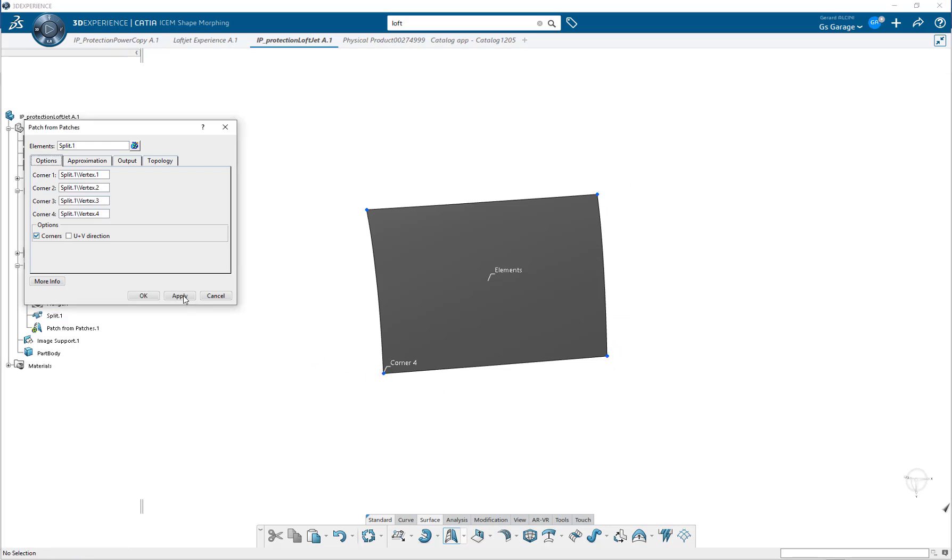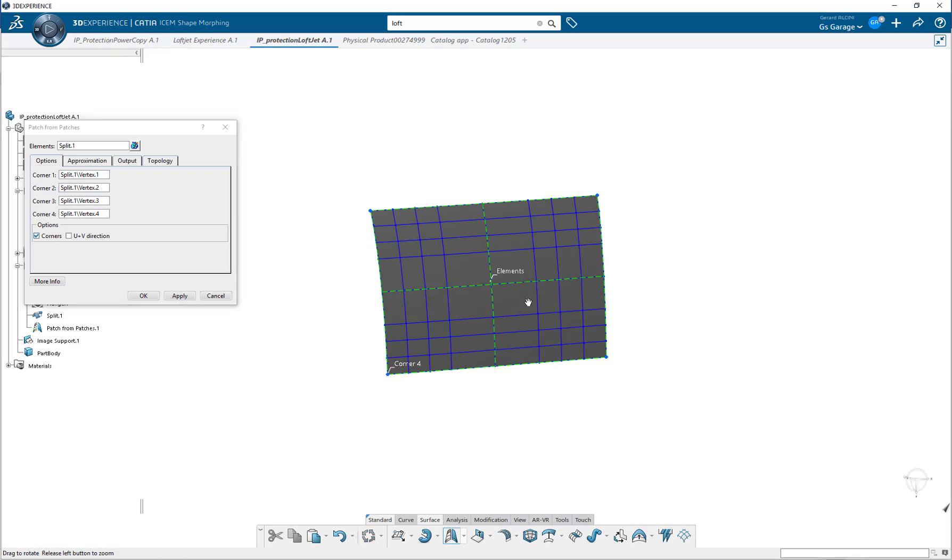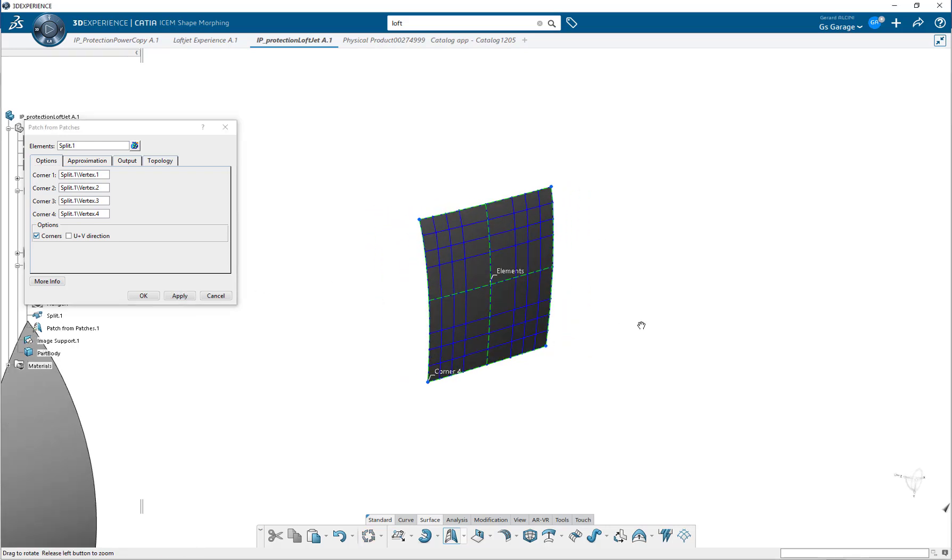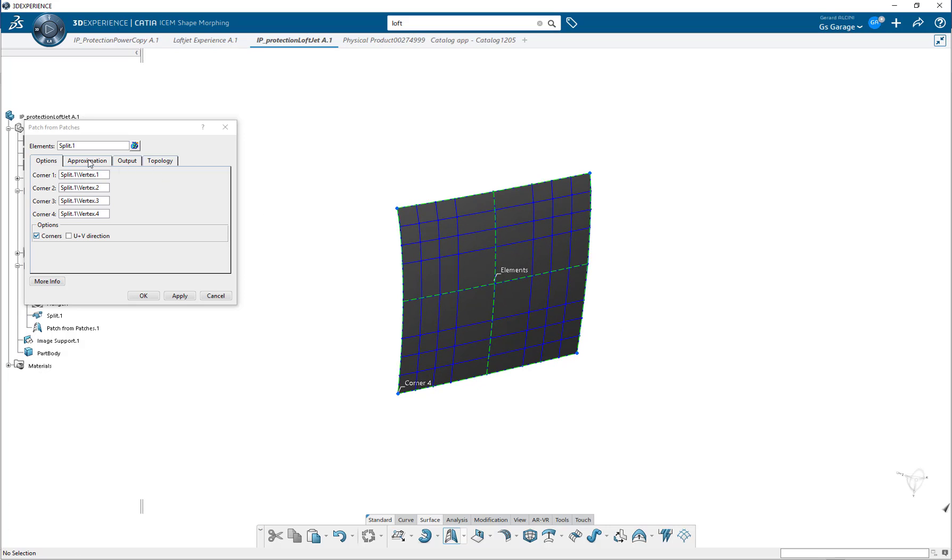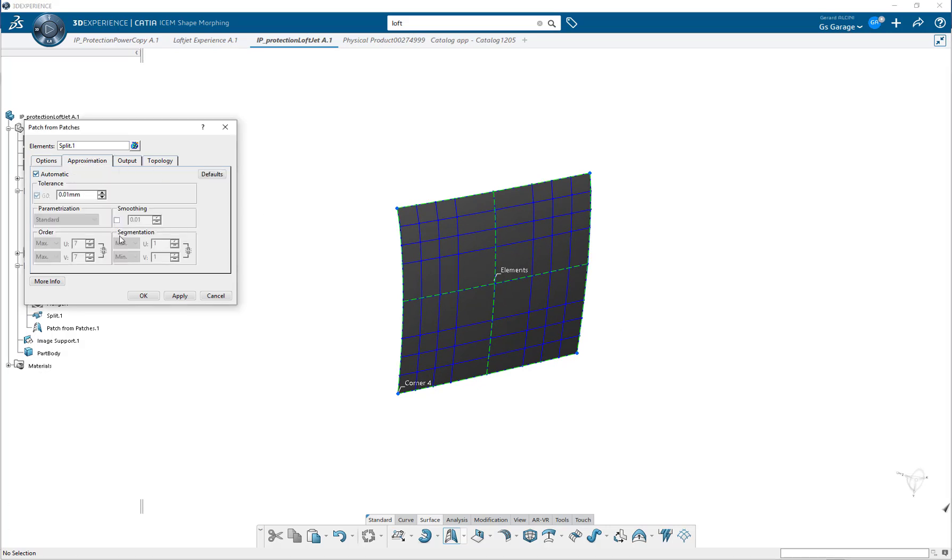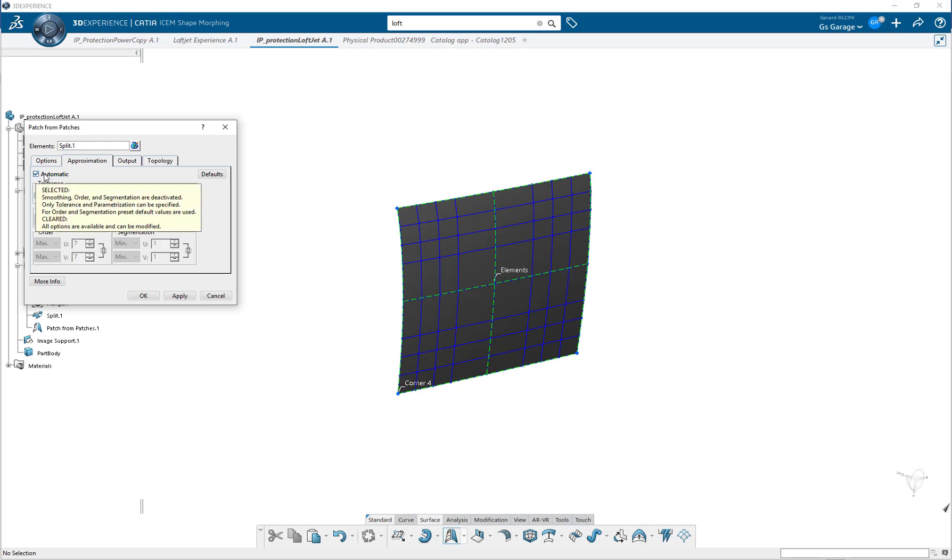So after selecting the four corners, I hit Apply and generate a new surface designated to be the supplier patch. Setting the tolerance is possible by opening the approximation tab. Here, there are plenty of options you can decide upon, including automatic or manual approximation and a user-defined tolerance.